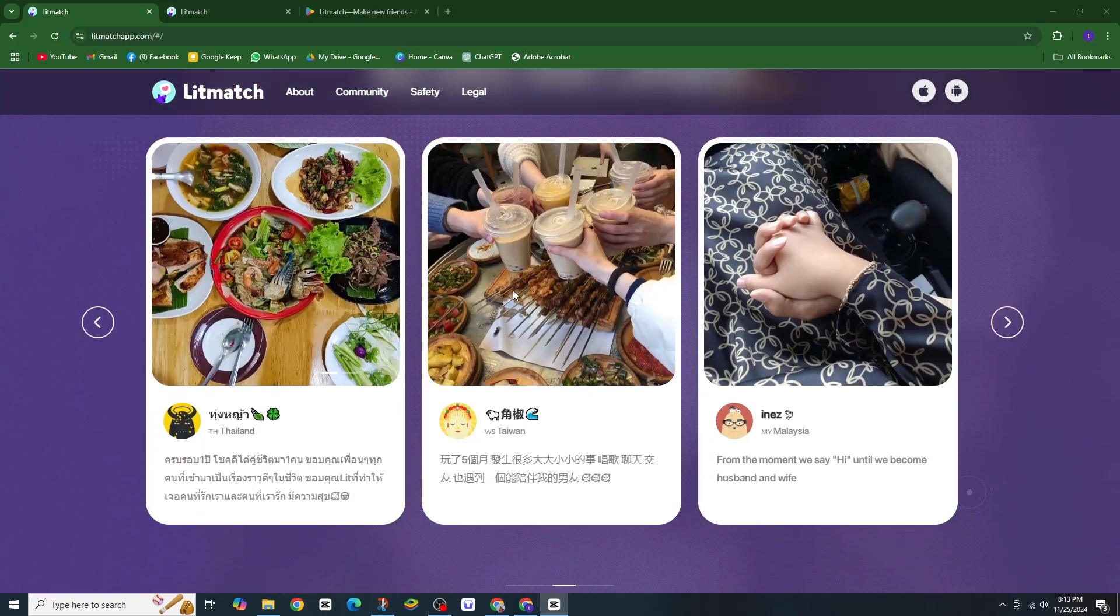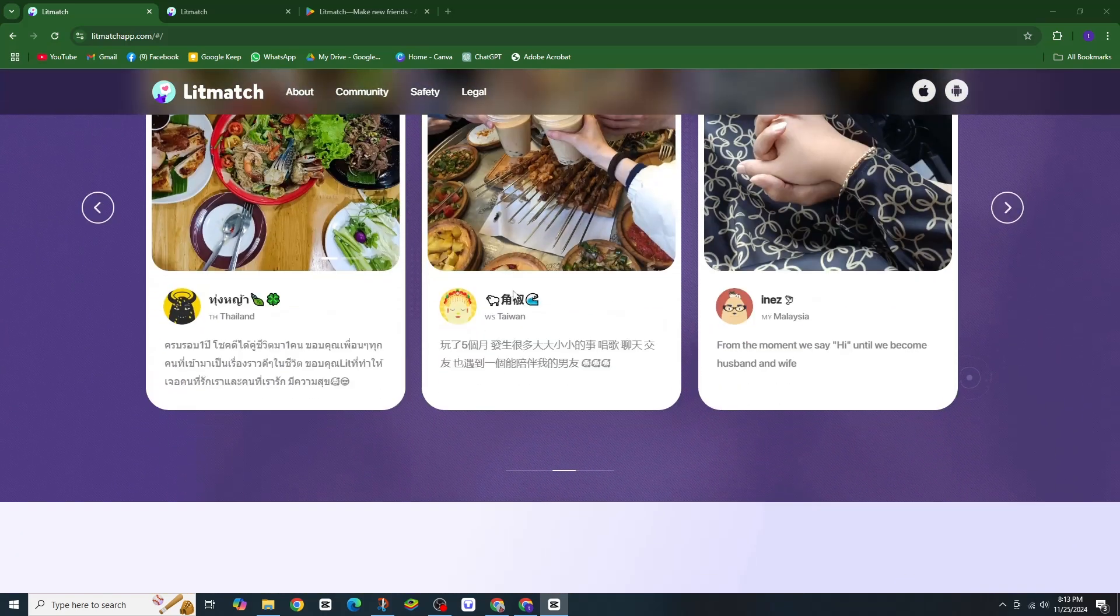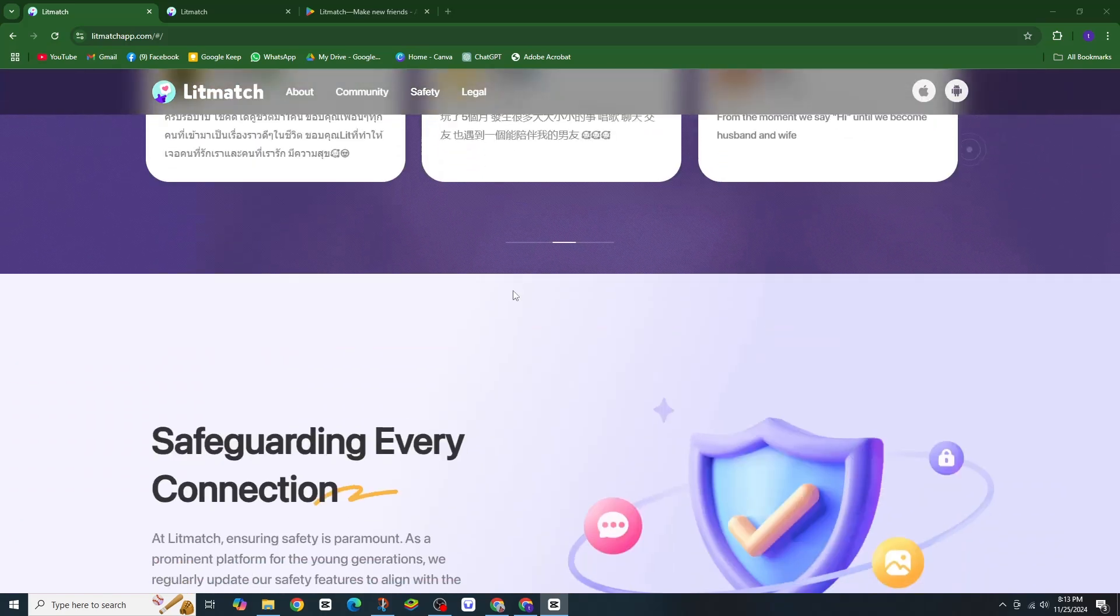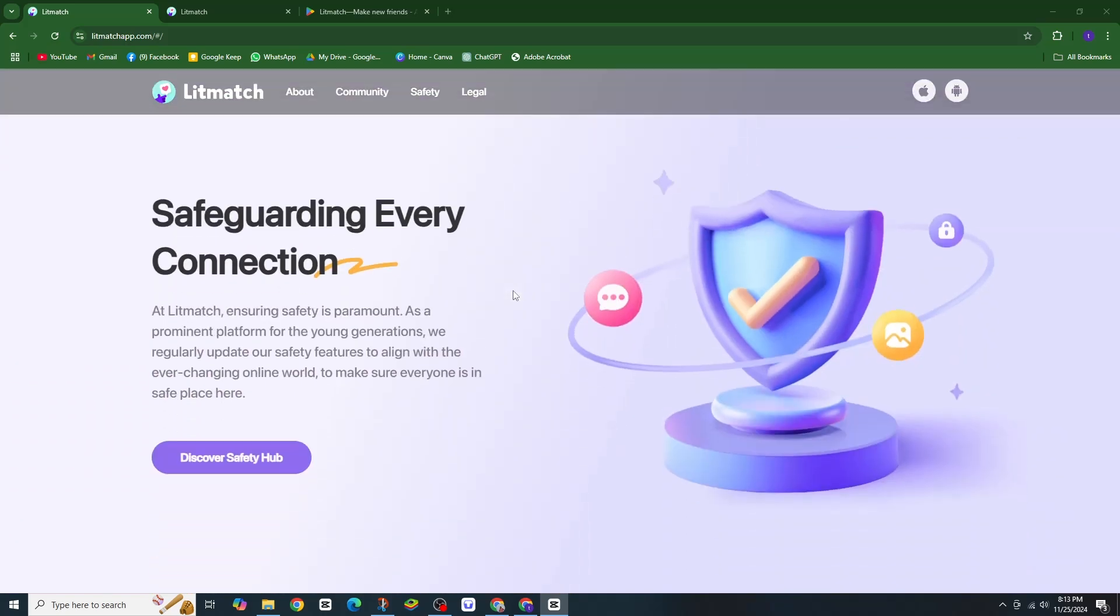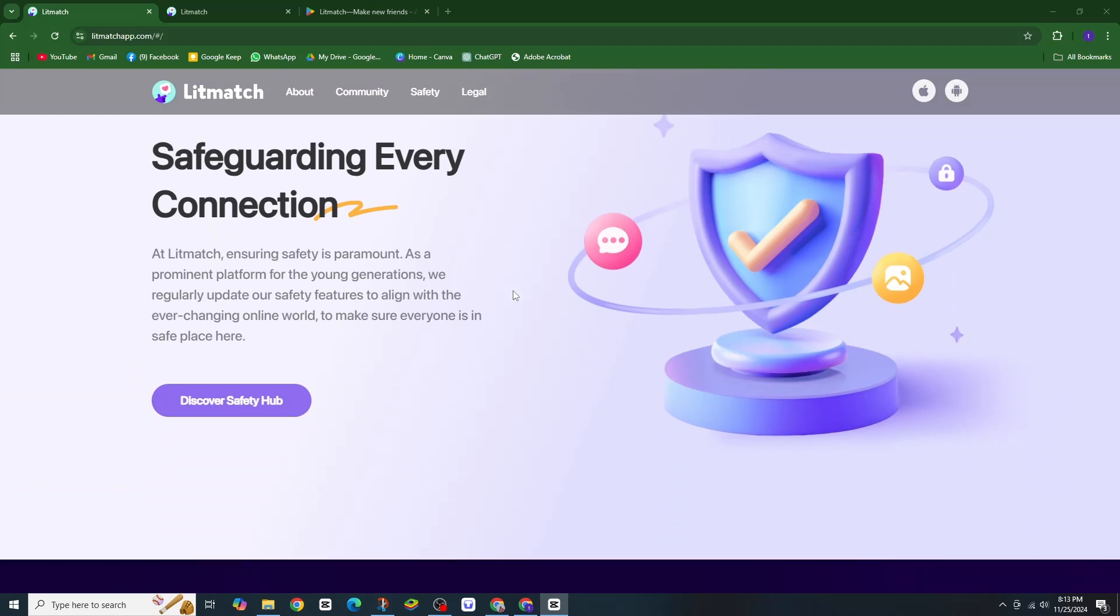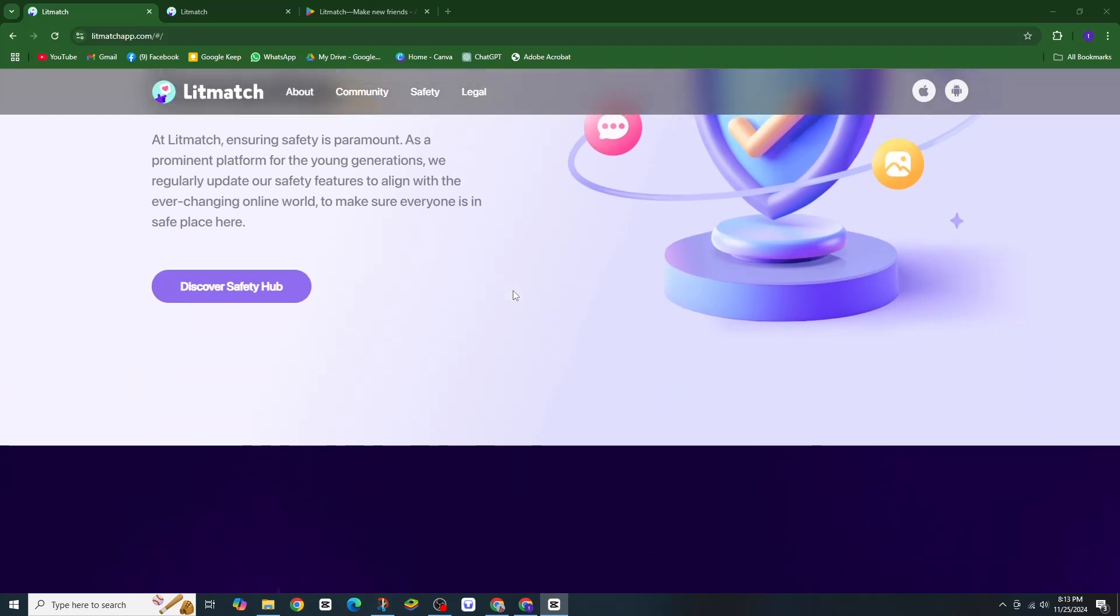But there's good news: you can earn coins and diamonds which can be redeemed for rewards or used within the app.